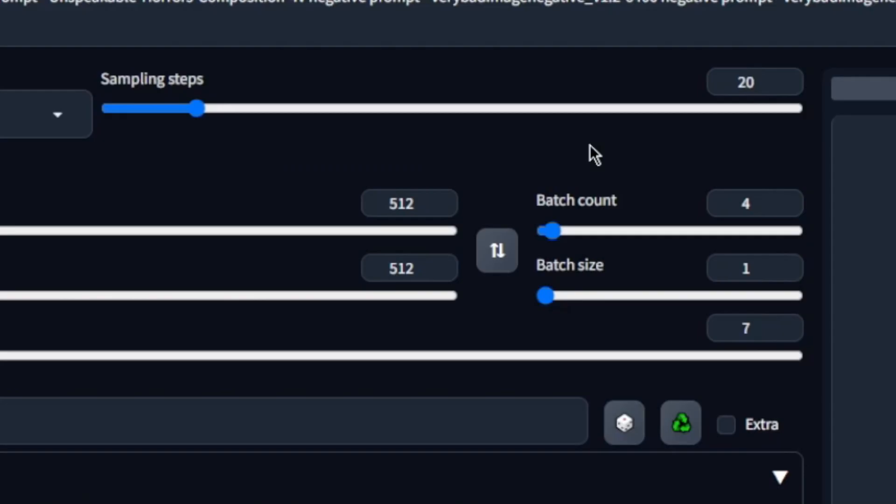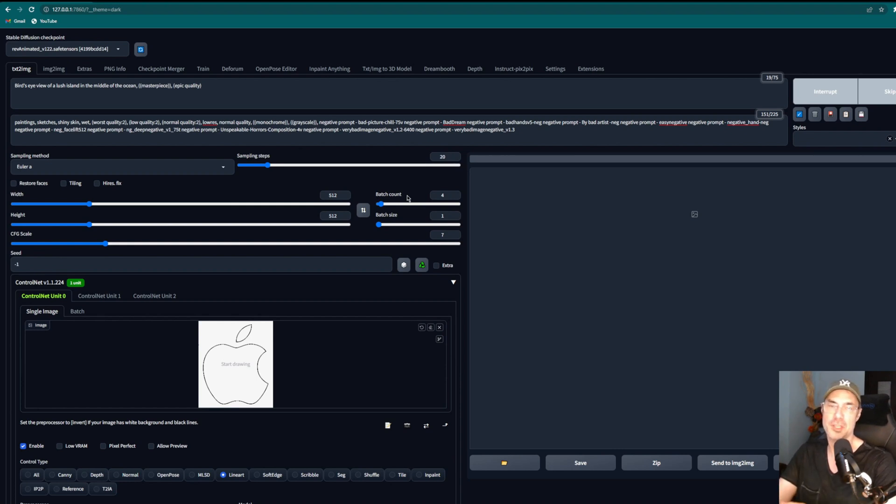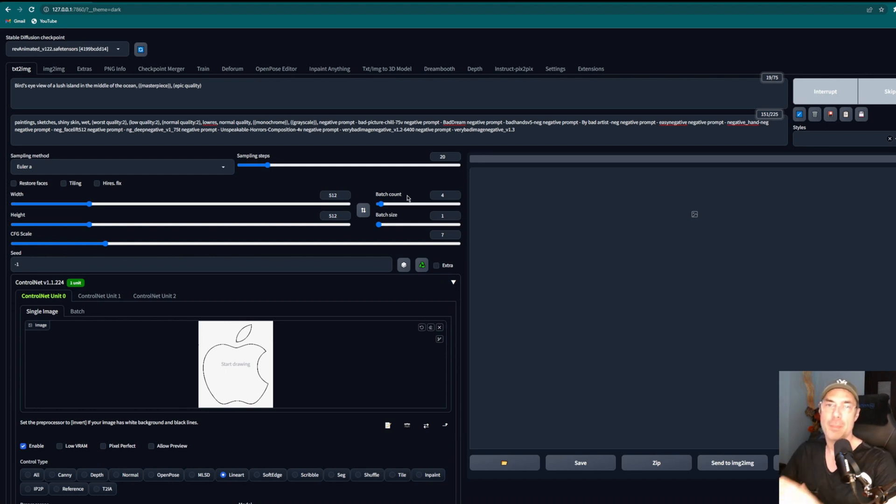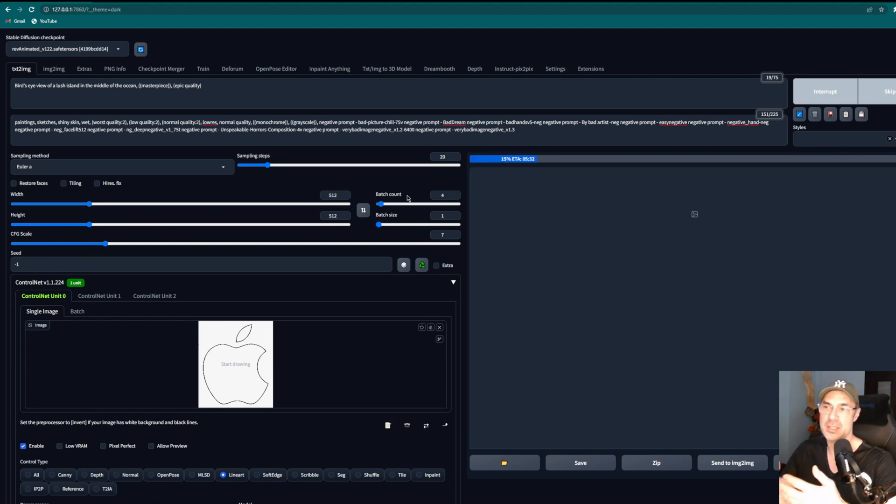So now we run it. The difference between batch count and batch size: batch count is linear processing, so it takes one at a time. So if you put four in batch count it's going to do four one after the other, whereas batch size is the amount it does at once. So you could say that batch size is parallel processing whereas batch count is linear processing.